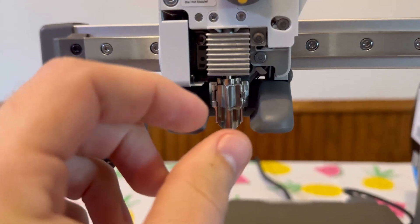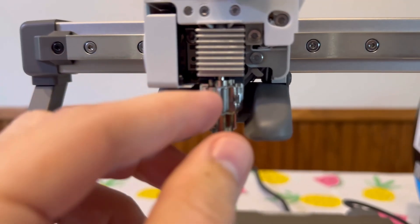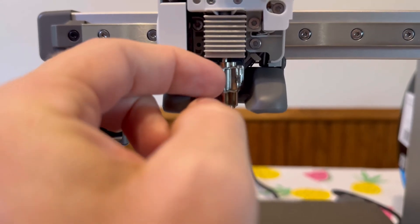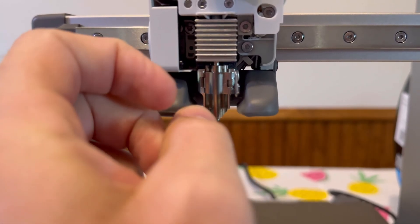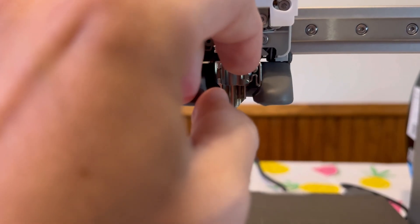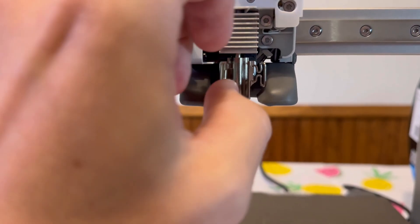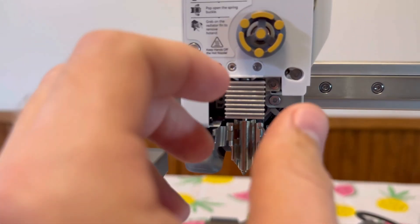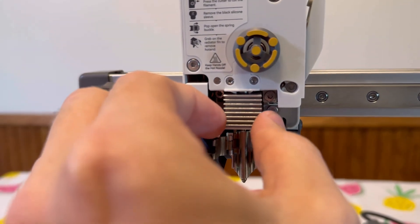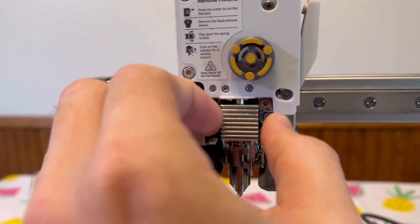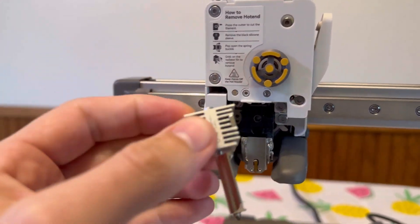Next, we have to undo this little clip in here. There's a little clasp right here. Undo that to the right, and then push this part open. And then all we should have to do is pull this out. It should just come right out like that.